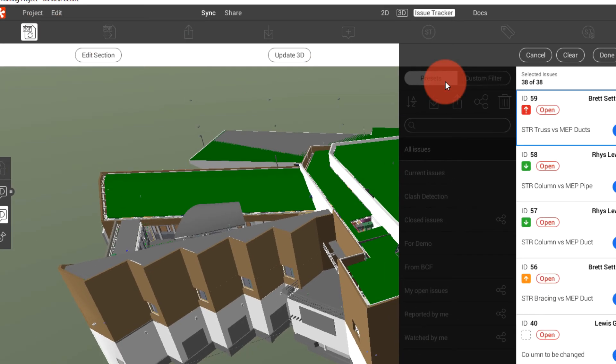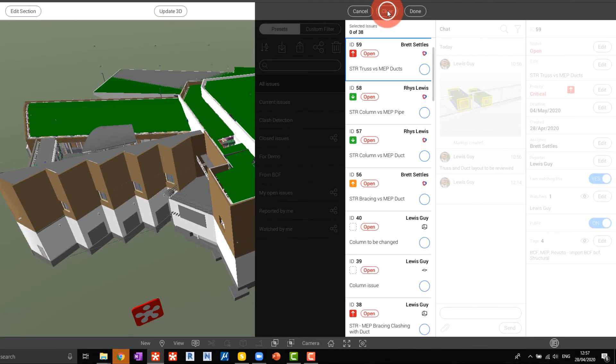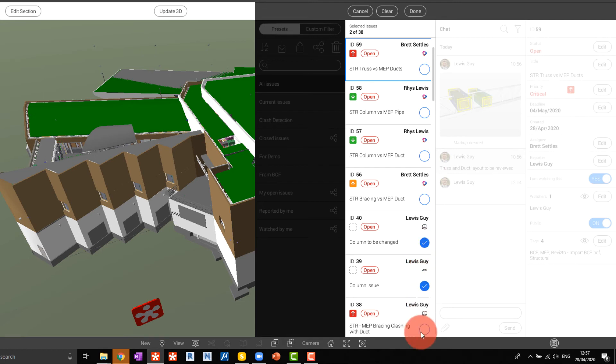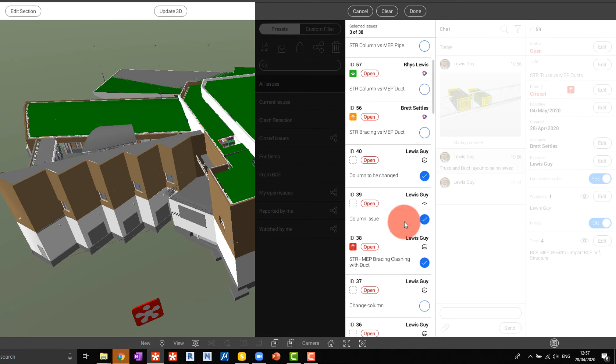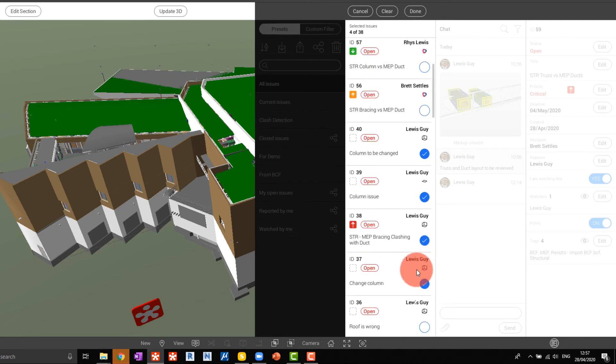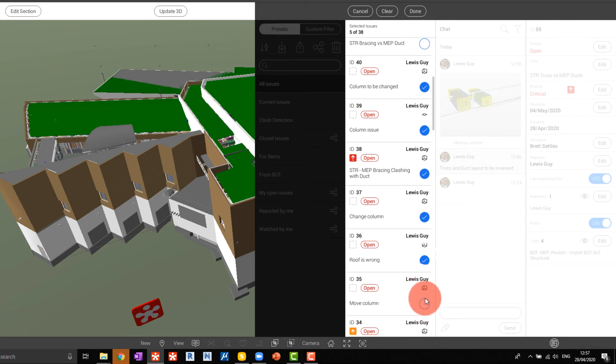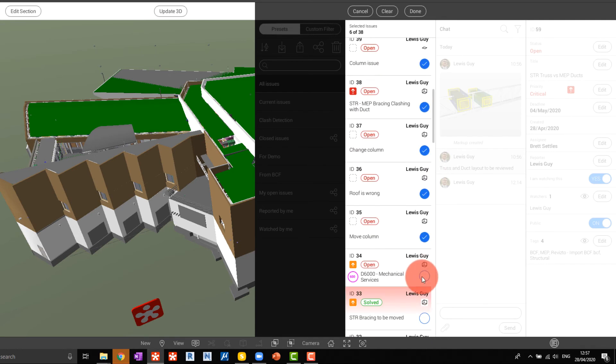We choose the issues that we want to export to the BCF file and choose done.